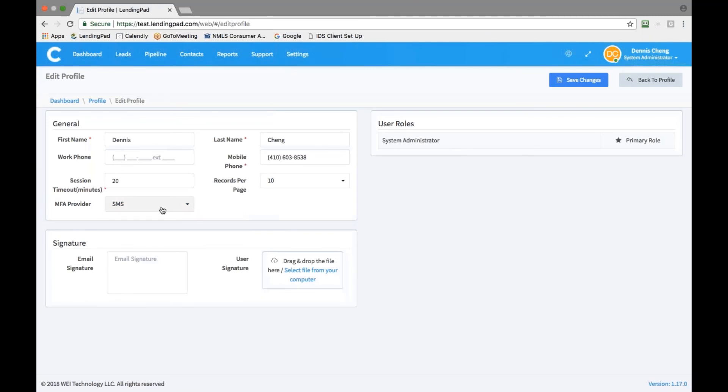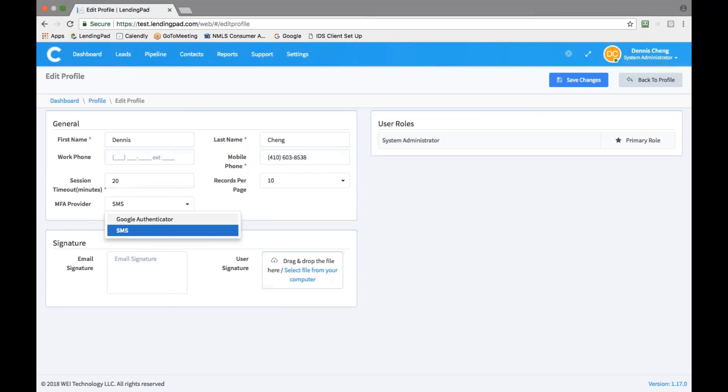LendingPad supports both SMS and Google authenticator type. SMS option is the default. If the user selects SMS, please be sure to enter his or her mobile phone number correctly. If the user selects Google authenticator, please make sure the app is installed first on the user's phone. Then go to the profile summary page, click on show to scan in the QR code.